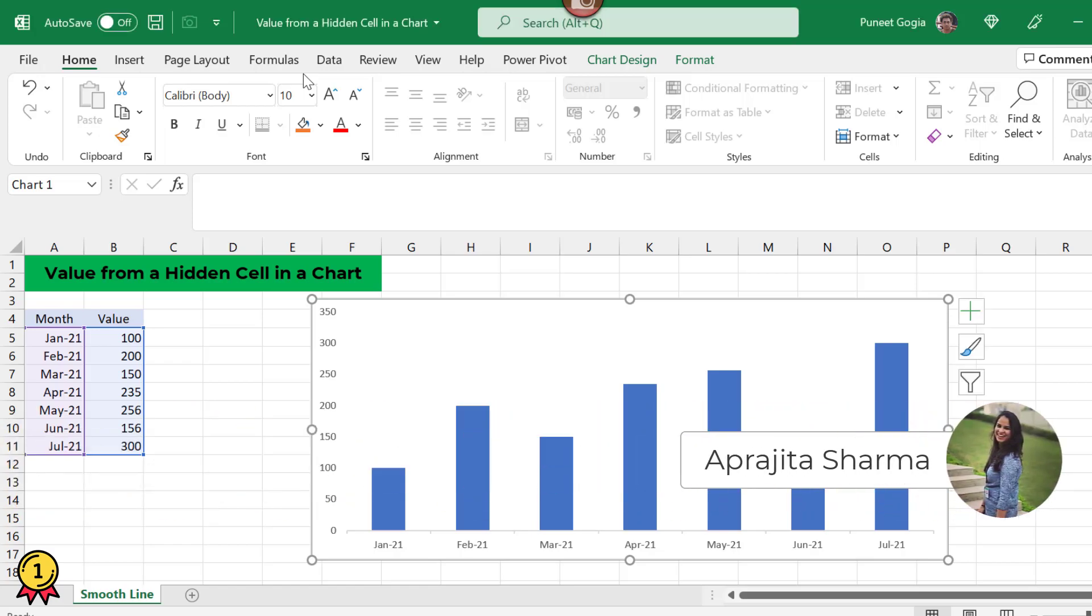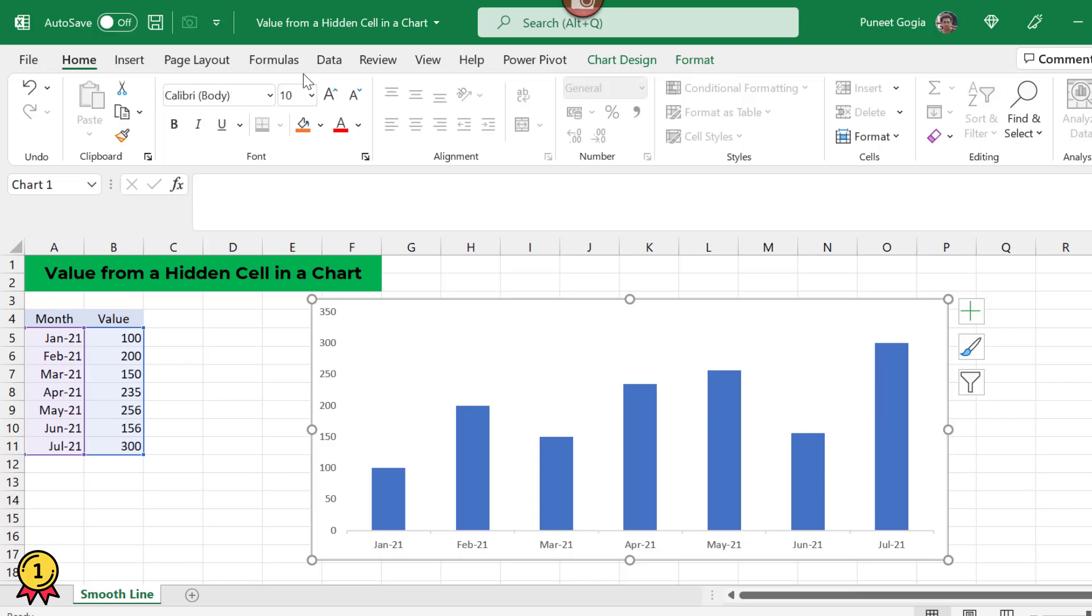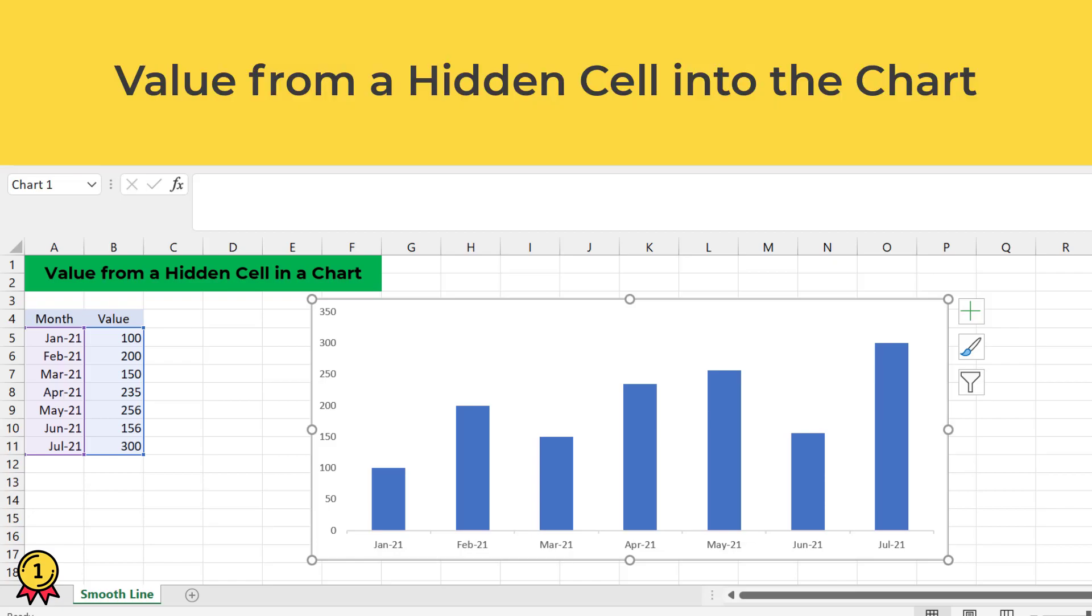Hi everyone. This is Aparajita back again from Excel Champs. In this video, we will try to plot a value from a hidden cell in our chart.